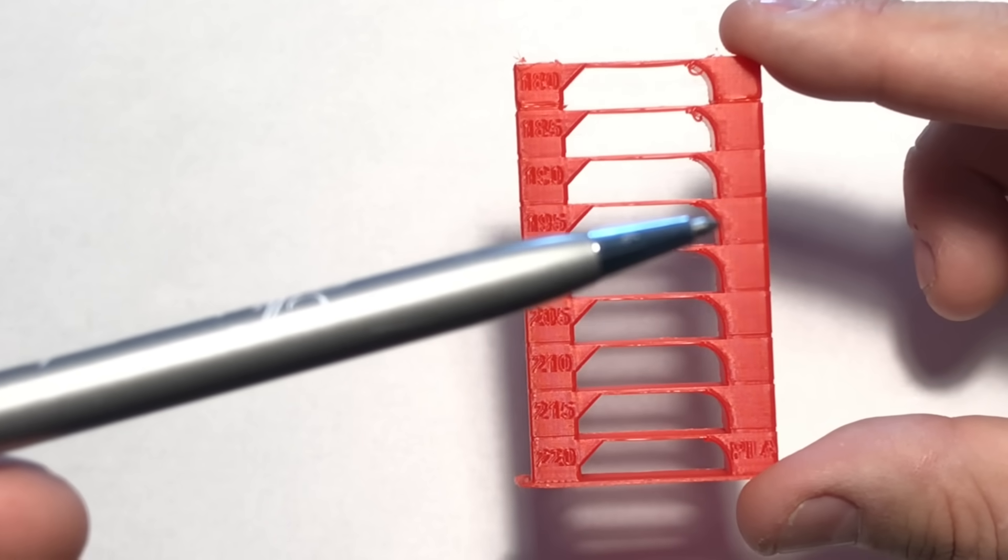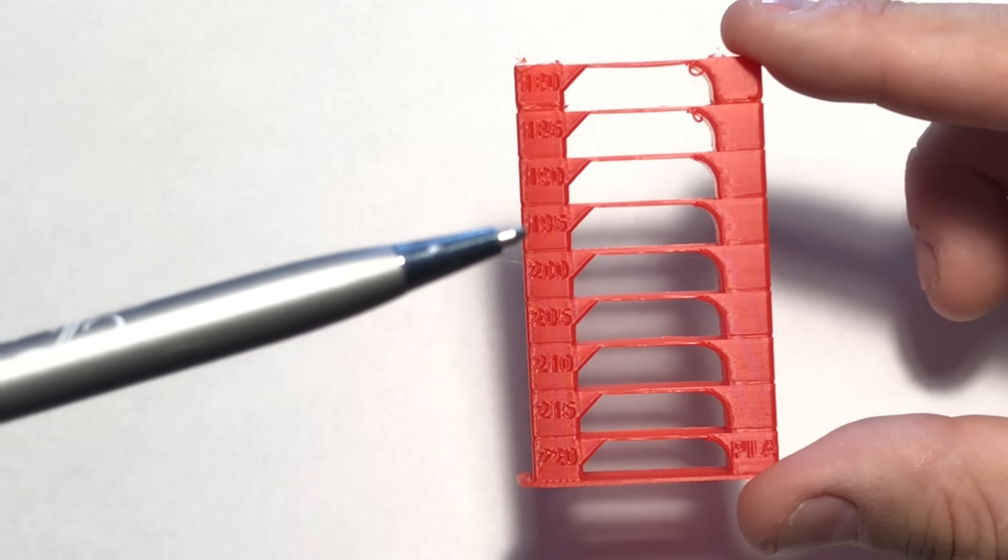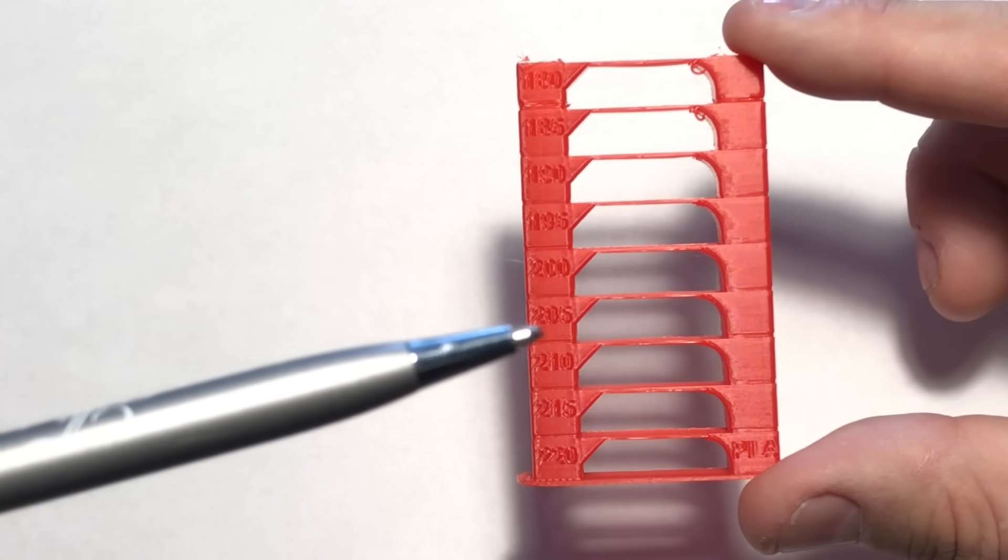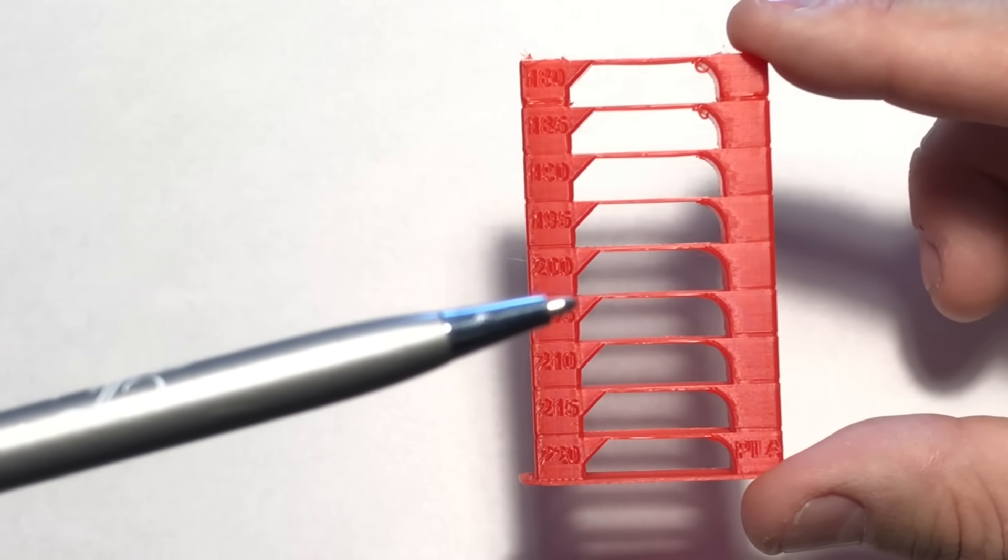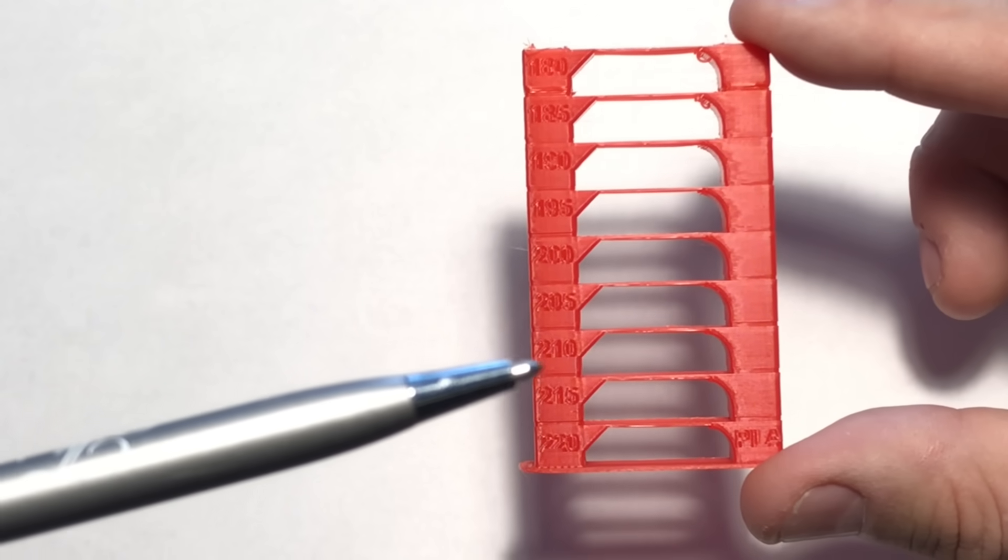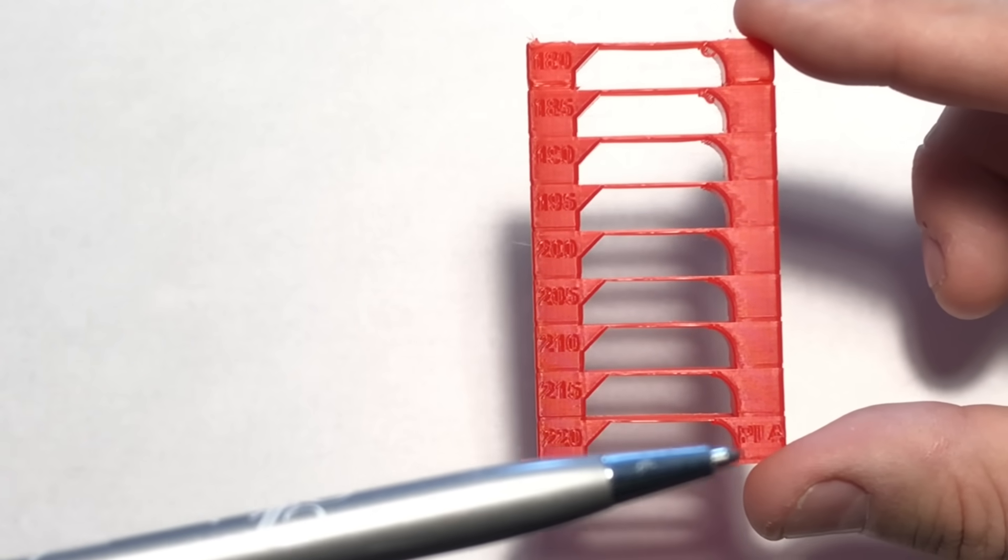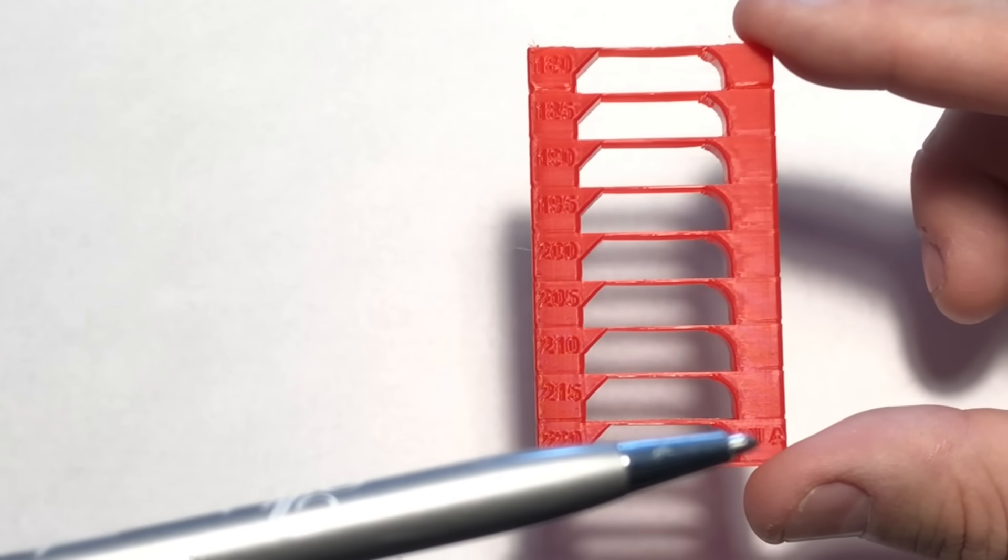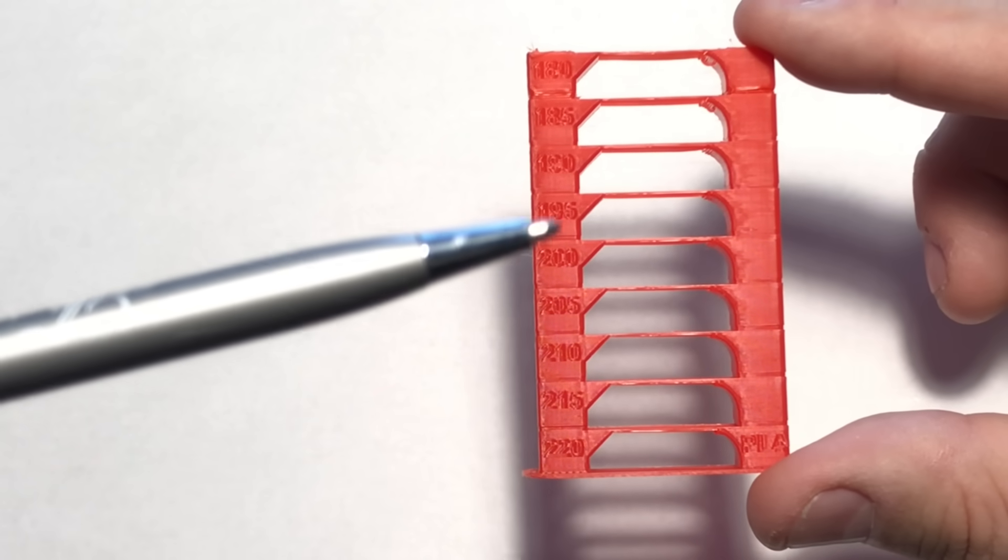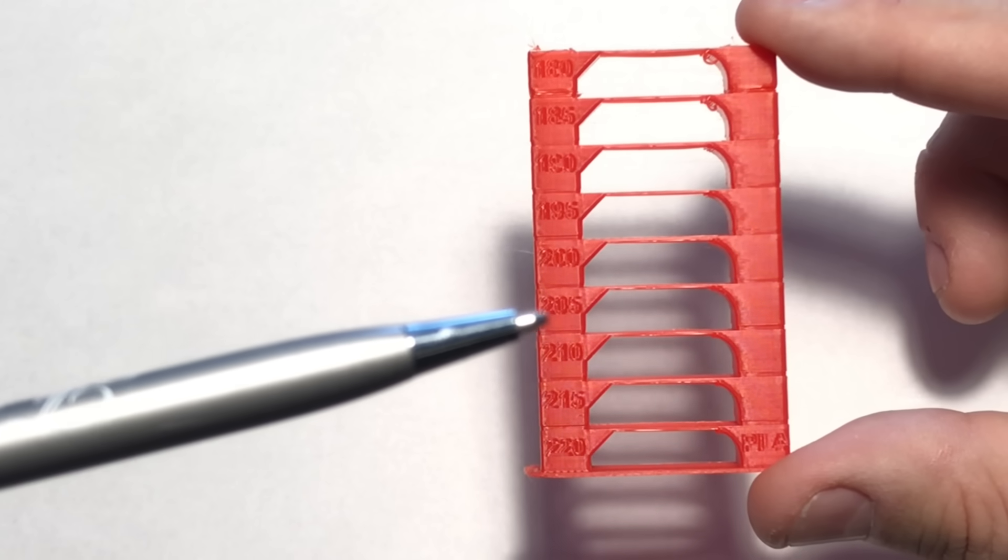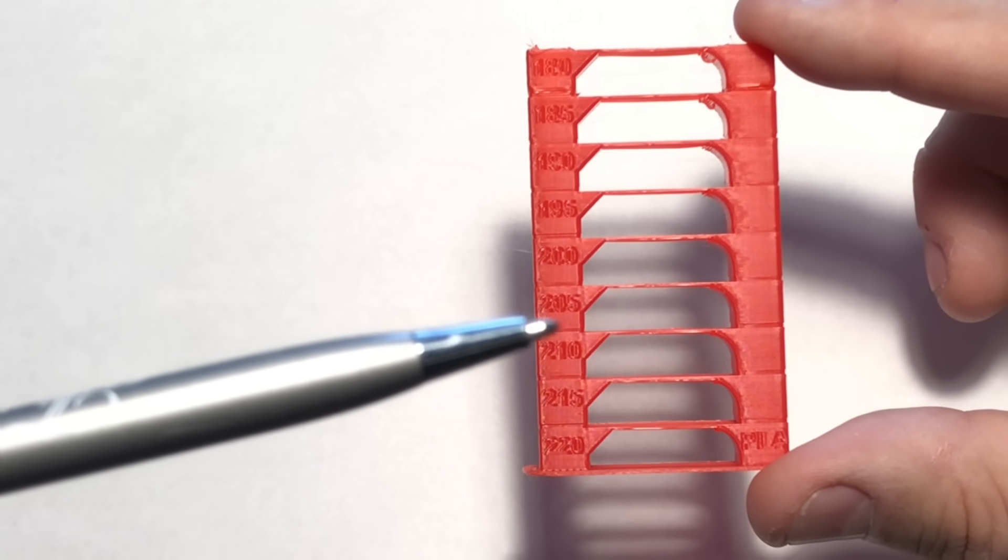195 it starts to look pretty good. And then at 200 it's looking really good. And then 205 to me is the best. And any of these could work, 195 to 205, but I like 205. At 210, 215 and then 220 I can just see it's starting to ooze too much. It's too soft. So I'm going to stick with 205 for the retraction test. I think that'll be the best.